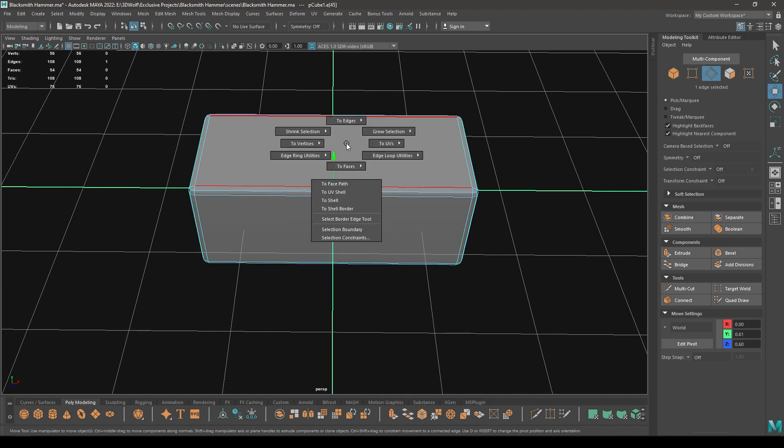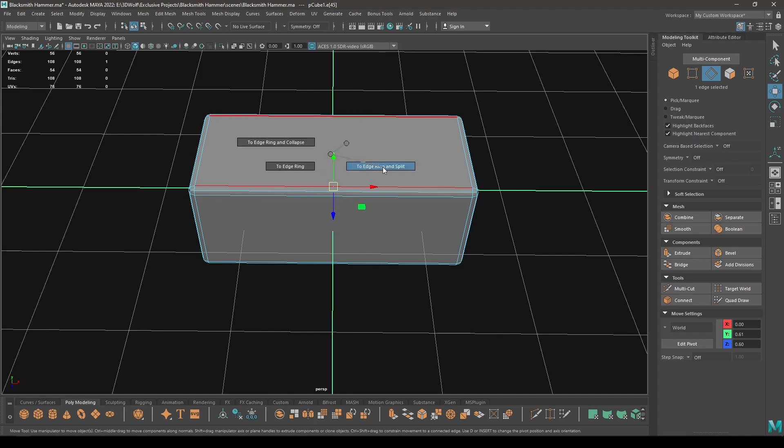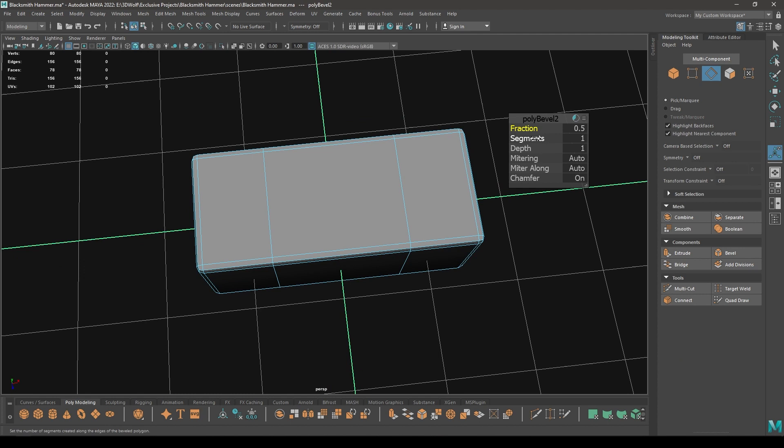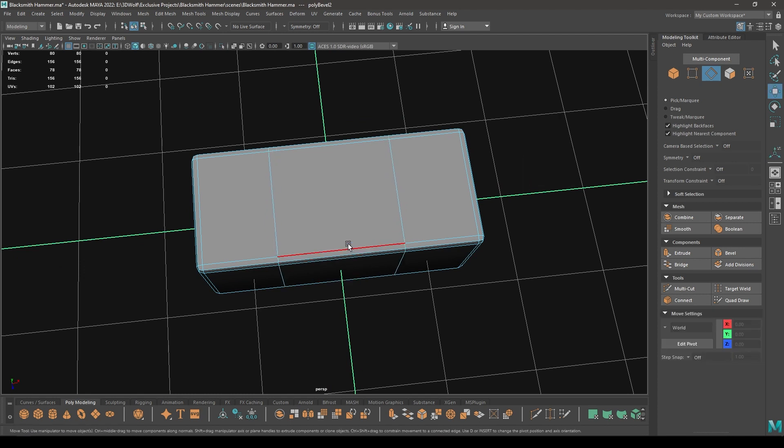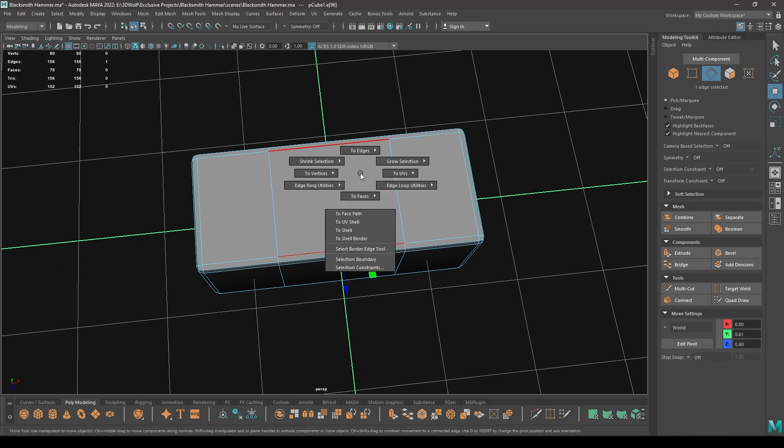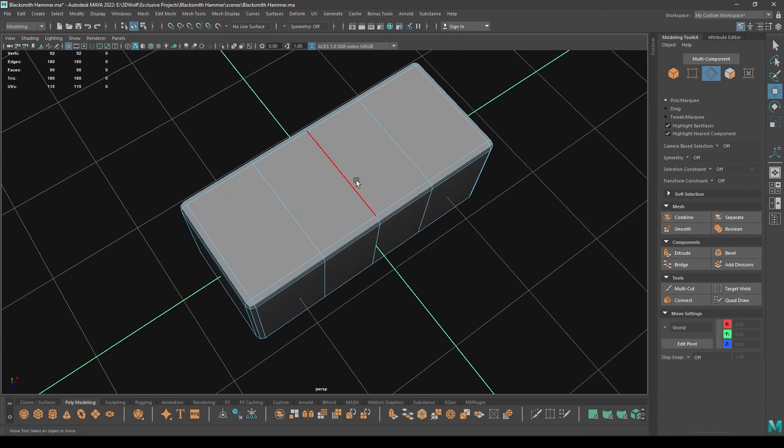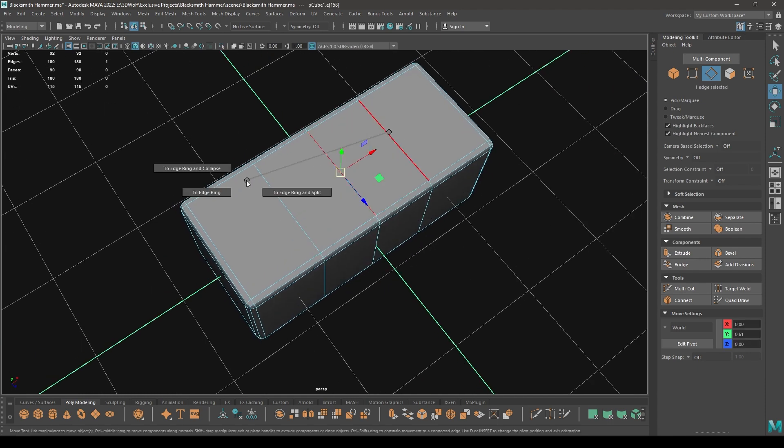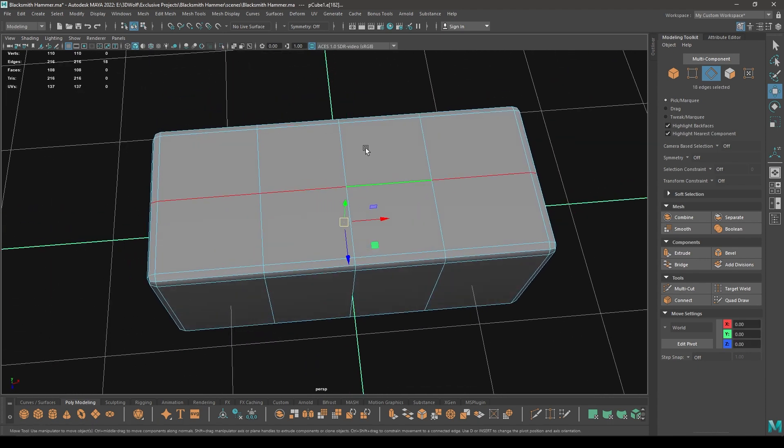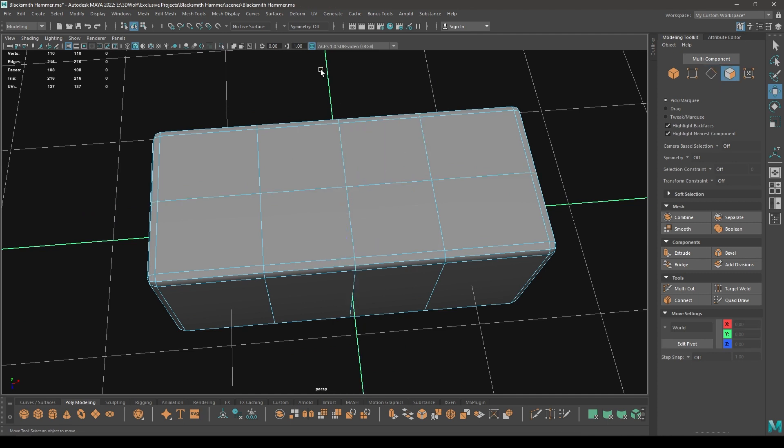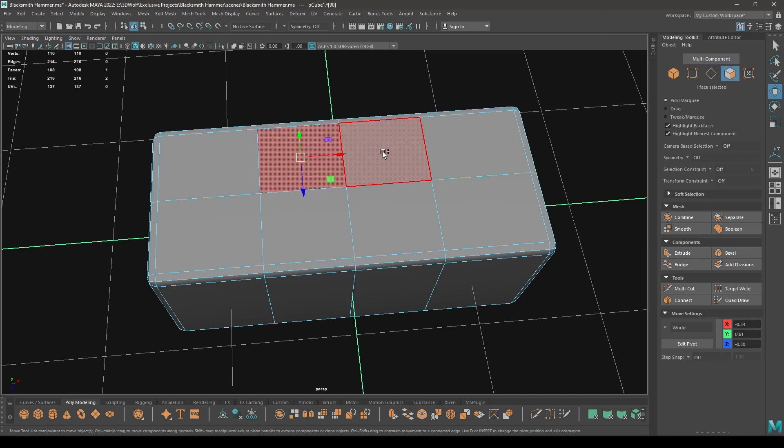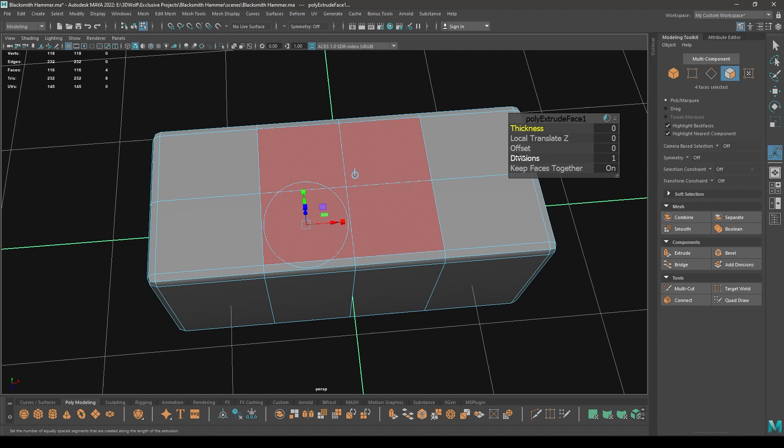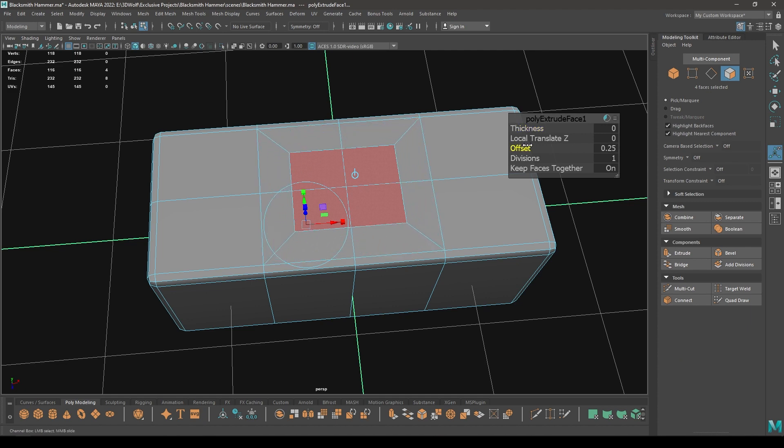Now go to Edge mode, select this edge, then press Ctrl, right-click, go to Edging Utilities and Split, then Bevel. Decrease the fraction and again select this edge, then split it again. And now select this one and split.